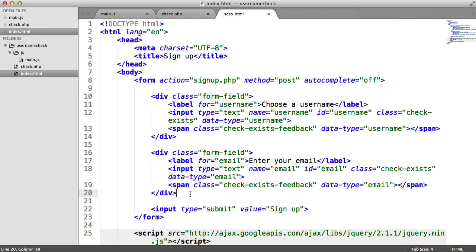So in the next video, we're going to be building up the backend side of this so we can actually look at how we check in the database, and then we'll apply the frontend side of it in the last part.